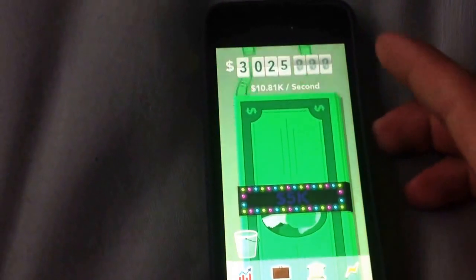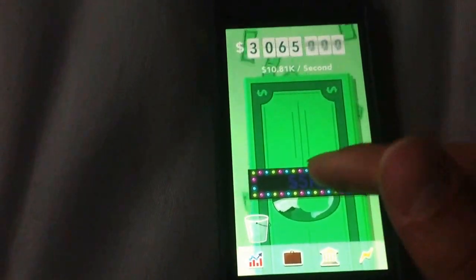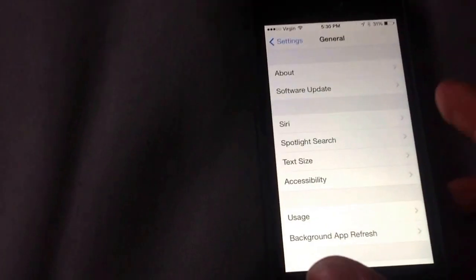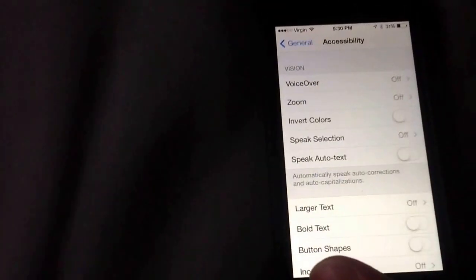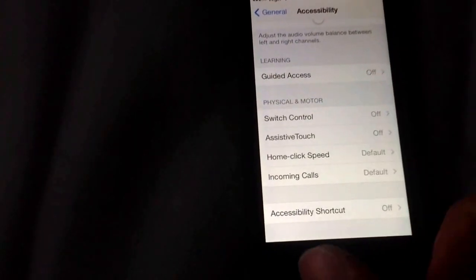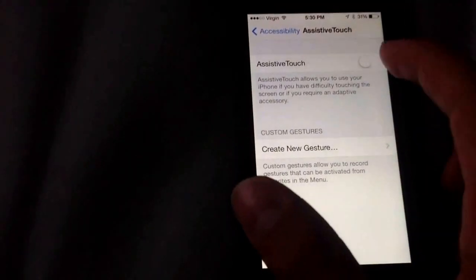But to make it easier, I'm going to show you — even though I'm only at 5,000 per swipe — I'll show you how to make it more. So, what you're going to want to do is go to Settings, and then you're going to want to go to General right here, and then go to Accessibility, and then scroll all the way down to where you see Assistive Touch, and you want to click that and turn it on.